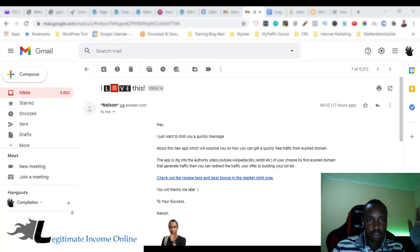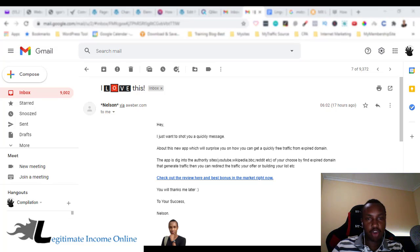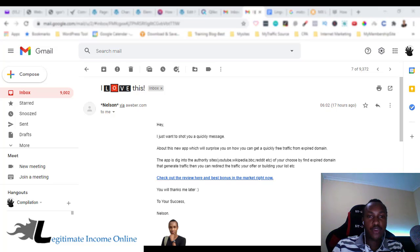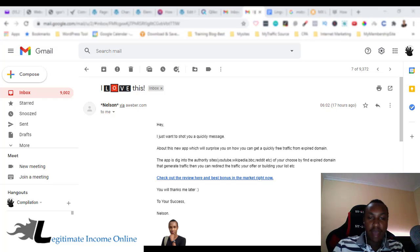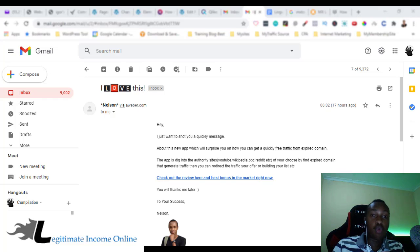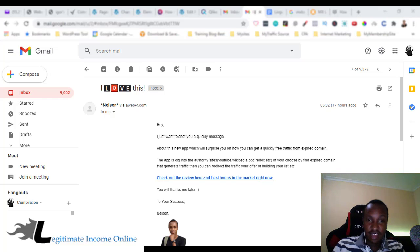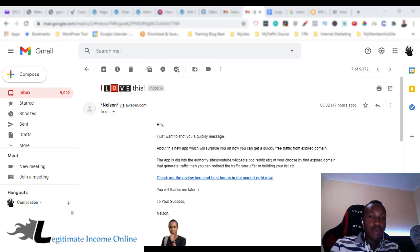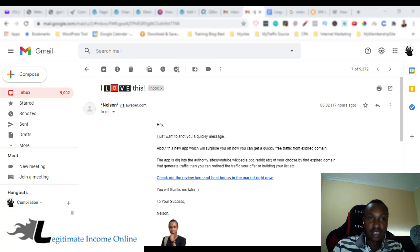Hello guys, what's up? It's Nelson from legitimateincomeonline.com. Today I'm going to show you how to check if your from email and domain is blacklisted — meaning it's not going to be delivered when it comes to email delivery. So we're going to see it, and stay tuned because this is an interesting part we're going to learn.